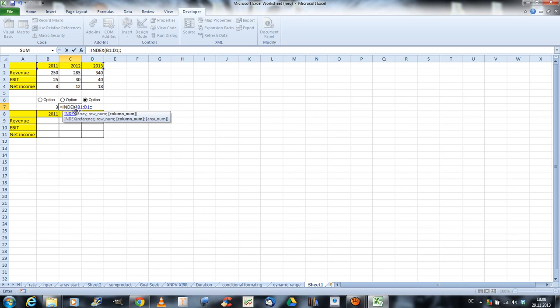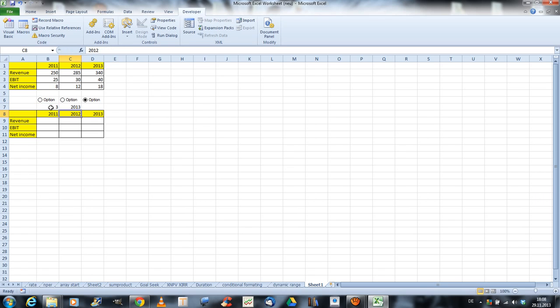And the column number will be this dynamic one, this number. And close parenthesis, and press enter. And now we get the year. 2011, 2012, and 2030.